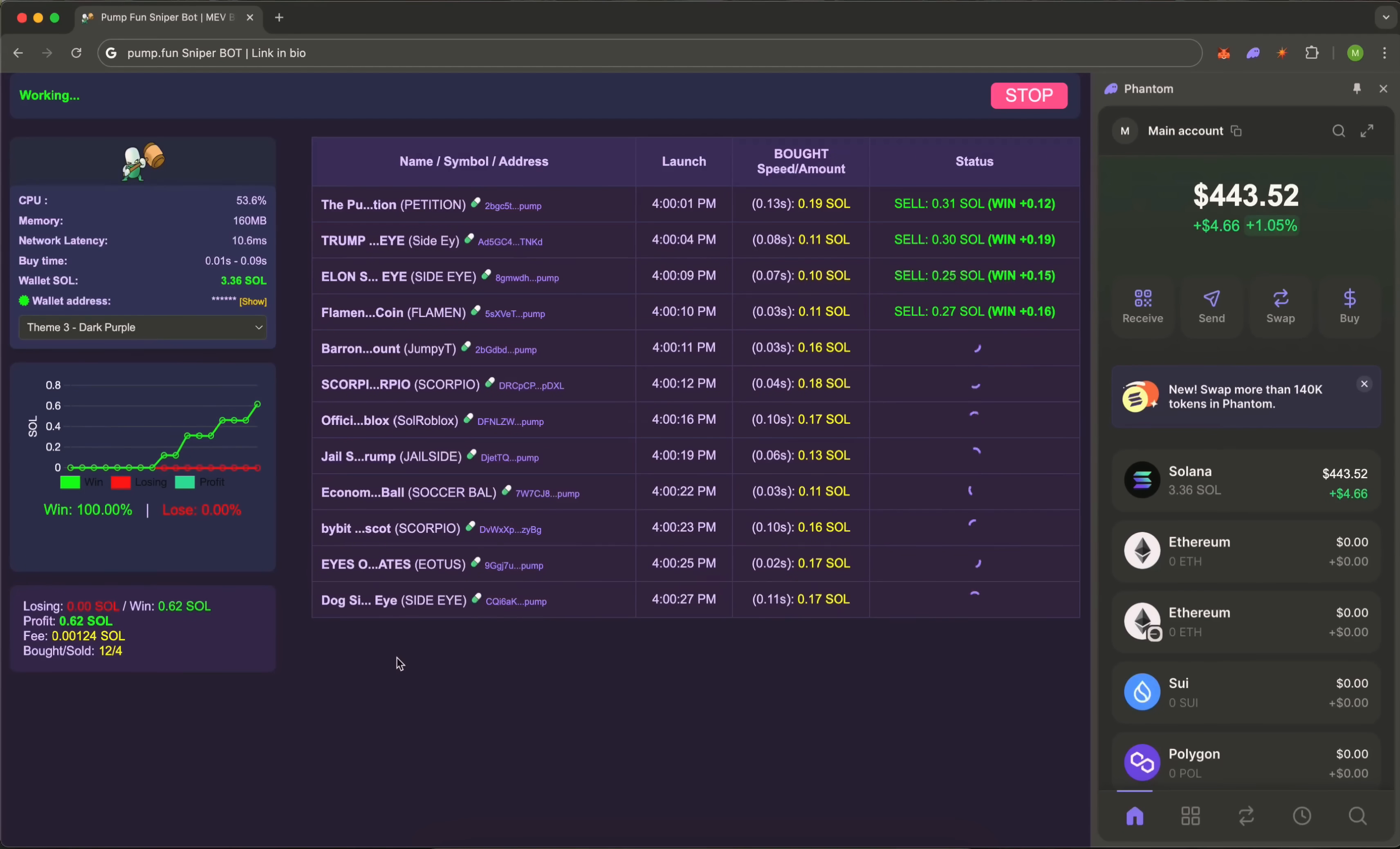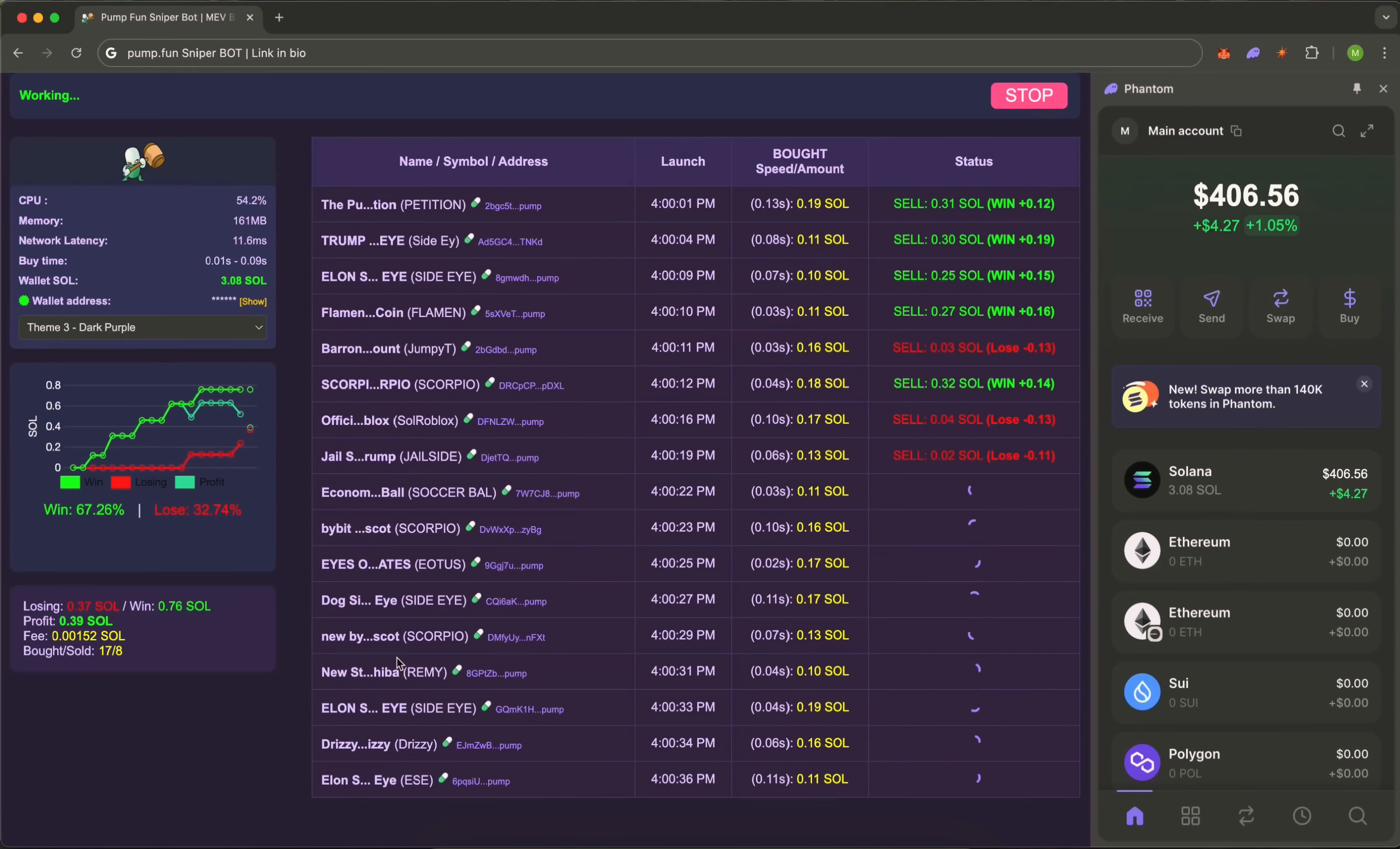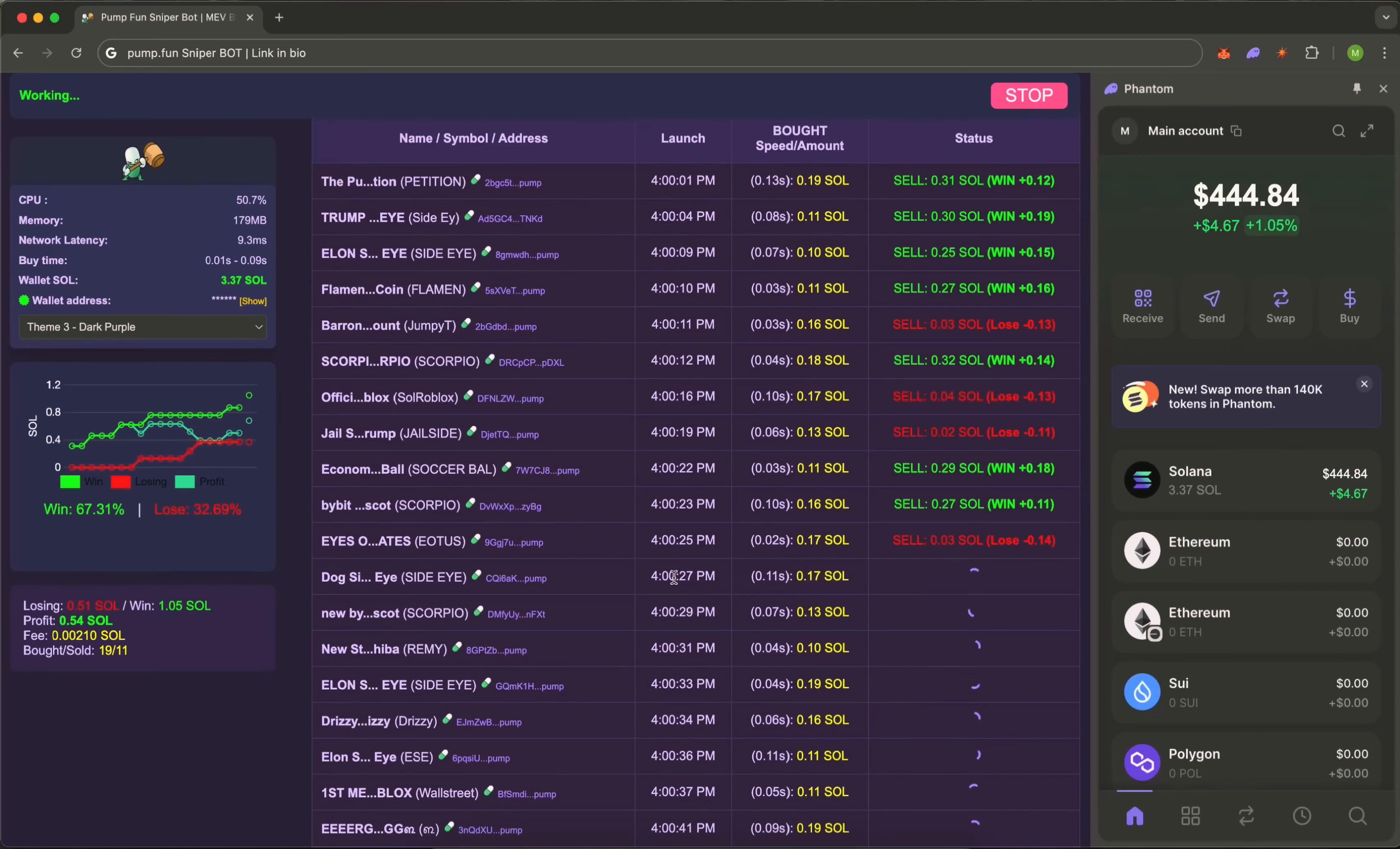Price rises by 25%—profit is taken. Another 25%—more profit secured. If the price drops, the stop loss triggers without you lifting a finger. This is emotion-free trading. All parameters can be configured in seconds: amount, interval, slippage, profit targets, and risk limits.